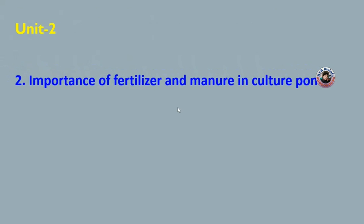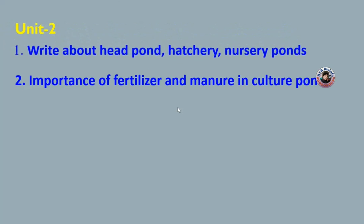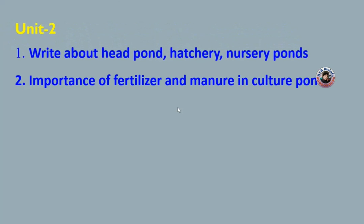In the next unit, you need to look at the importance of fertilizer and manure in the culture pond. That is the first important question. The second important question is: write about the head pond, hatchery, and nursery ponds. There are different kinds of ponds — head pond, hatchery ponds, and nursery ponds.